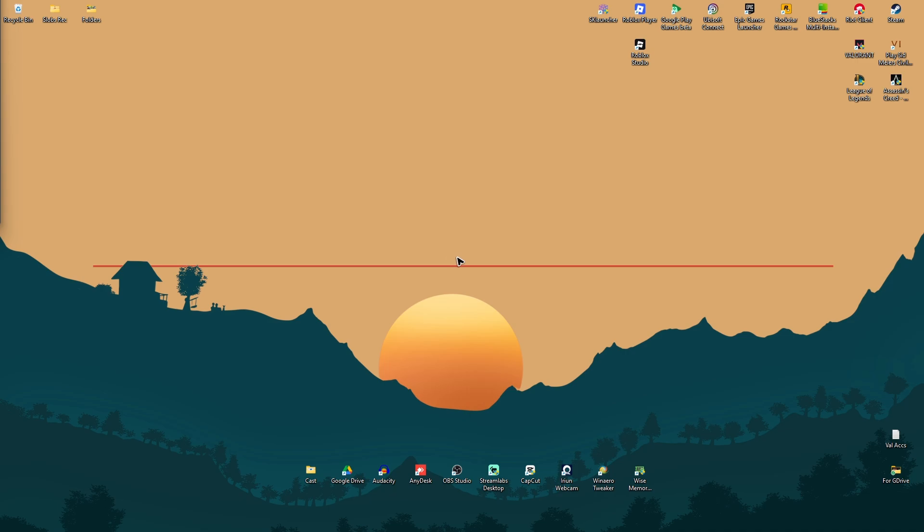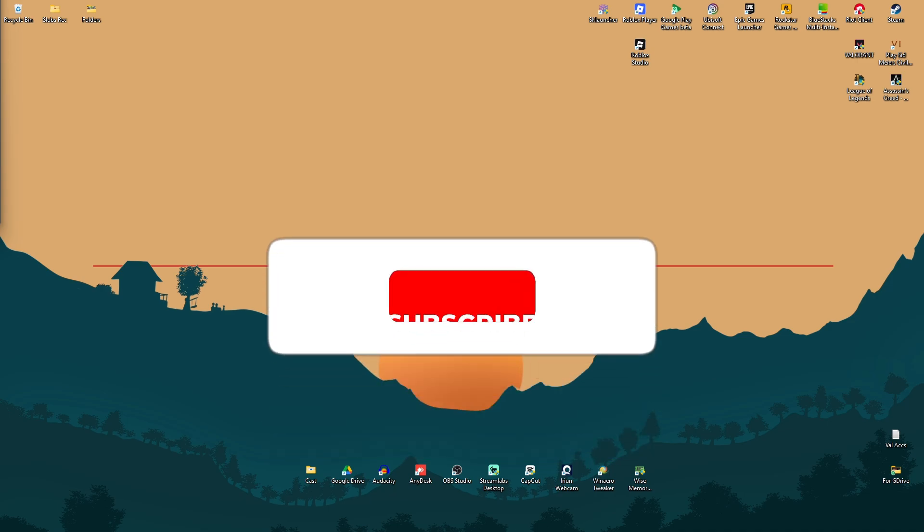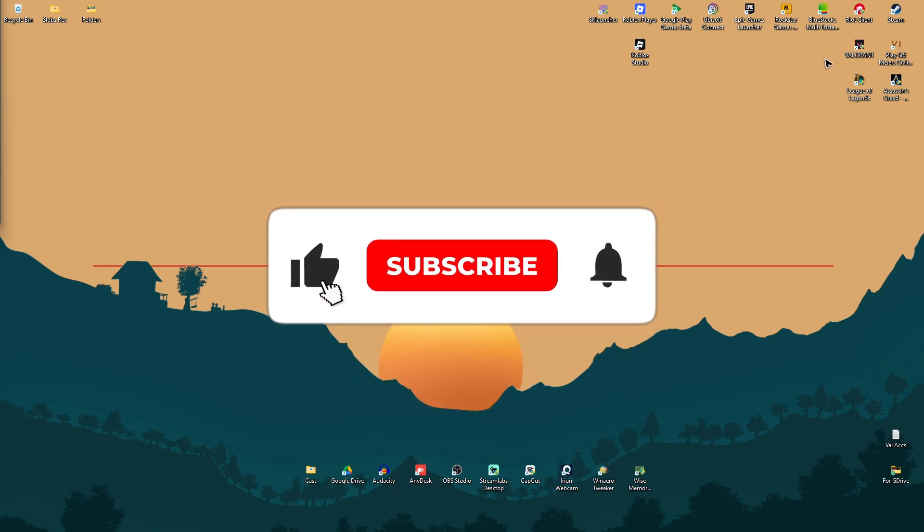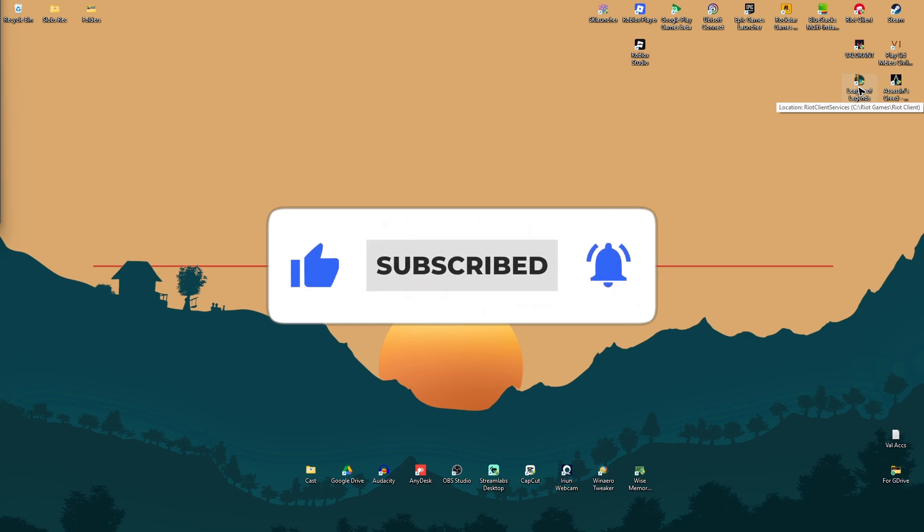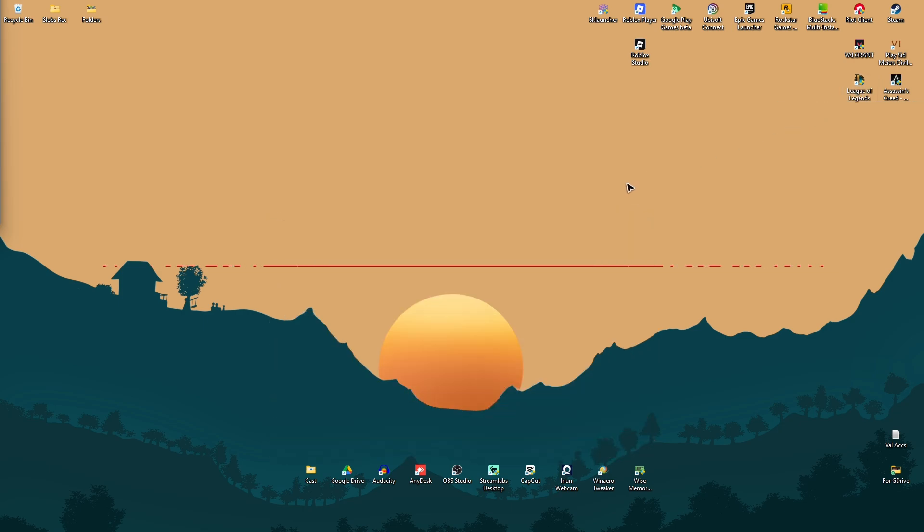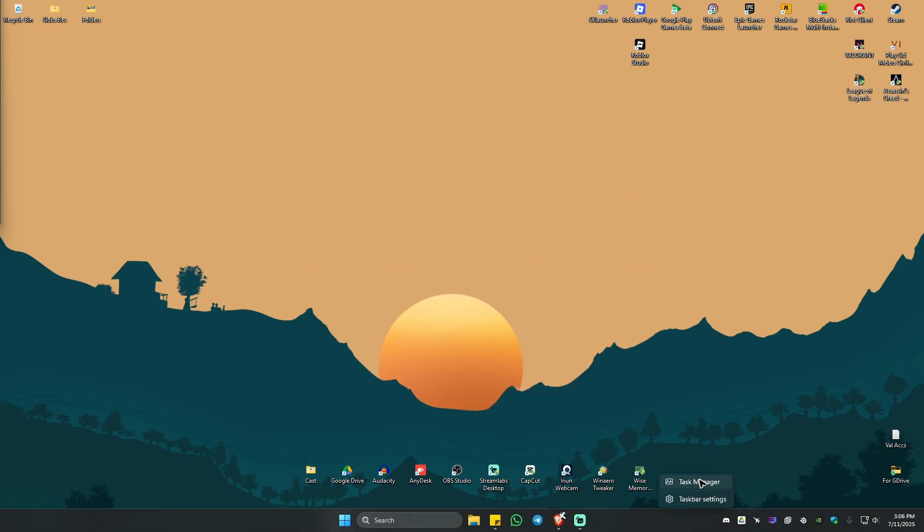Welcome. In this video I'll show you how to fix League of Legends if it's giving you the error VAN 185. First, go to your taskbar, right-click on it, and click on Task Manager.